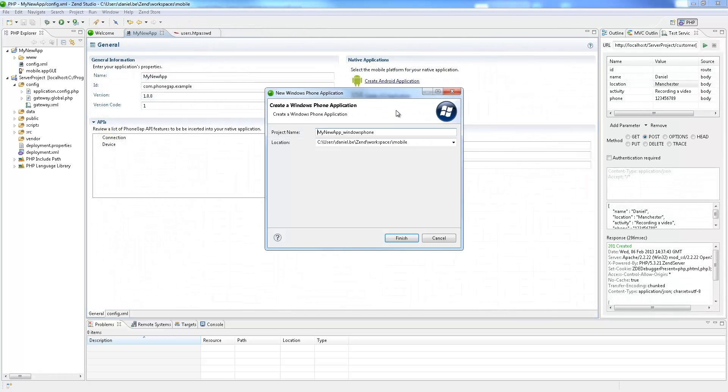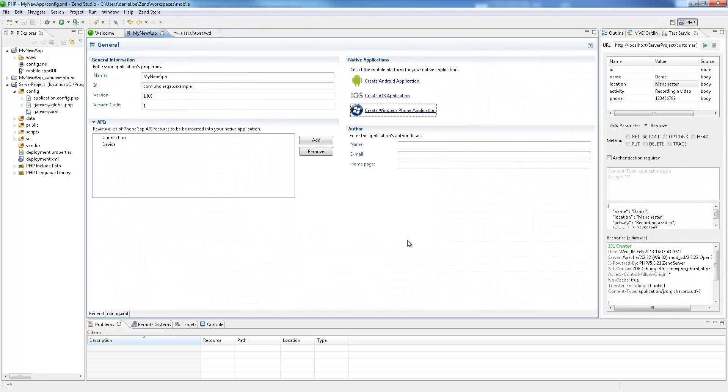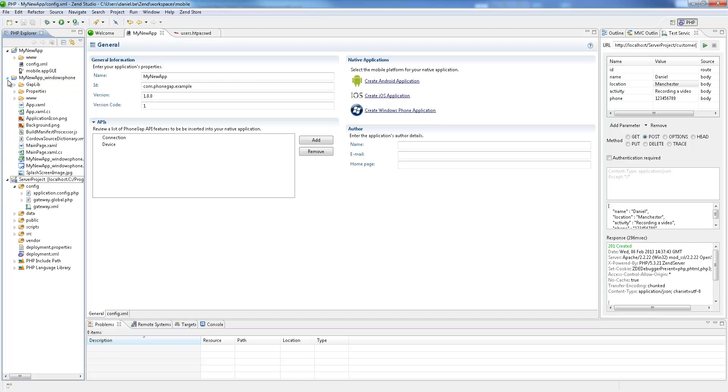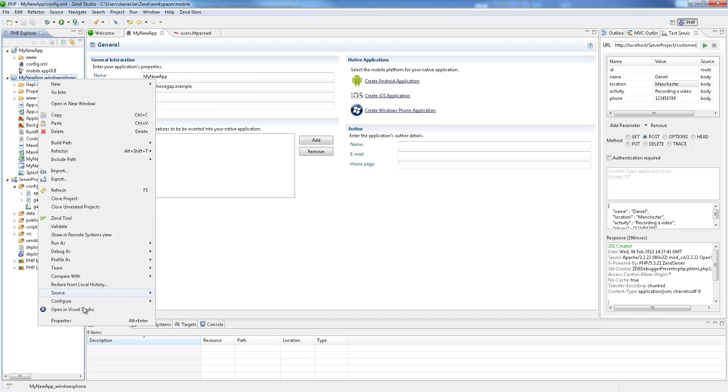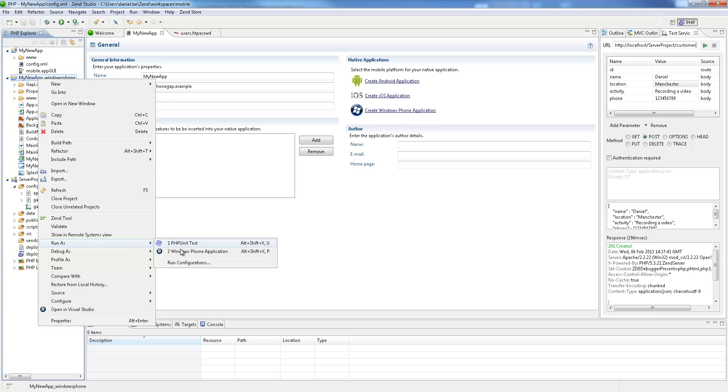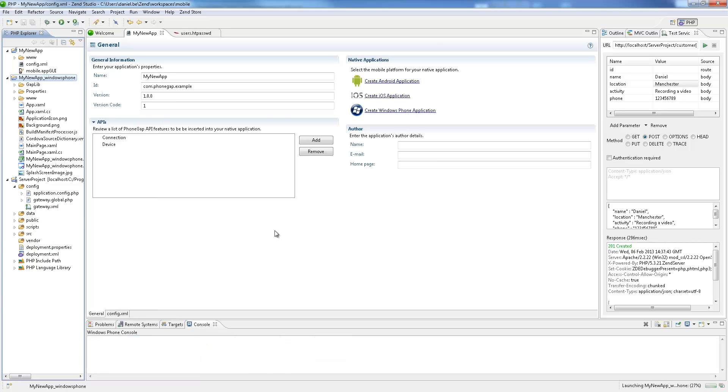Zen Studio 10 enables a simple workflow to create iOS, Android and Windows Phone mobile applications that can be published on their respective application stores for maximum user reach and easy consumption.